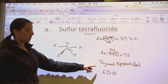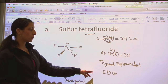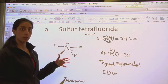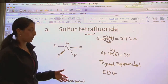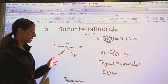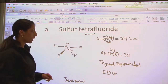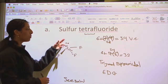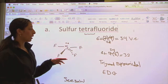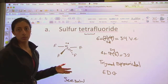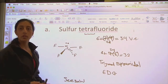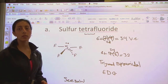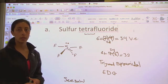So once again, we had a trigonal bipyramidal electron domain geometry because we had 5 domains. But when it came to determining our molecular geometry, the shape was a seesaw because of that lone pair. Now if there was another bond there and no lone pair, the molecular geometry would also have been trigonal bipyramidal. I hope this video made sense. If not, please do come to Office Hours and the Academic Excellence Workshop. I hope to see you there. Thank you.